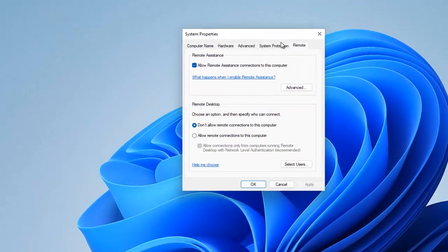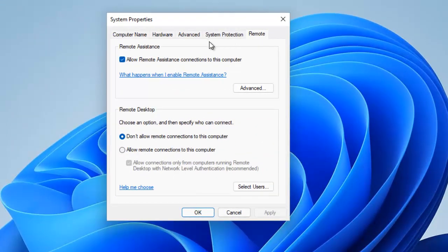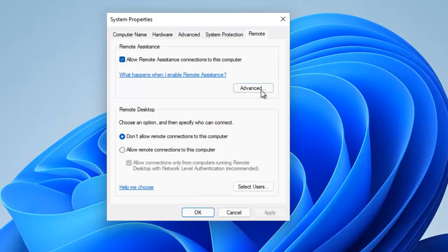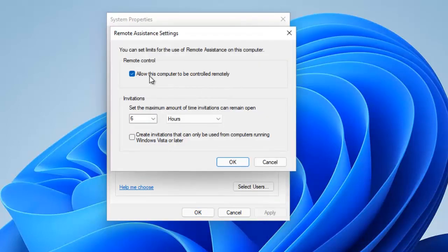In System Properties, go to the Remote tab. You can see the option called Remote Assistance. By default, 'Allow Remote Assistance connections to this computer' is turned on, which means someone can send you a remote assistance request to connect to your device.